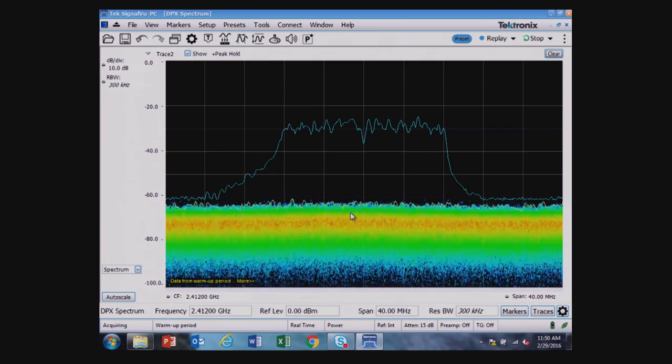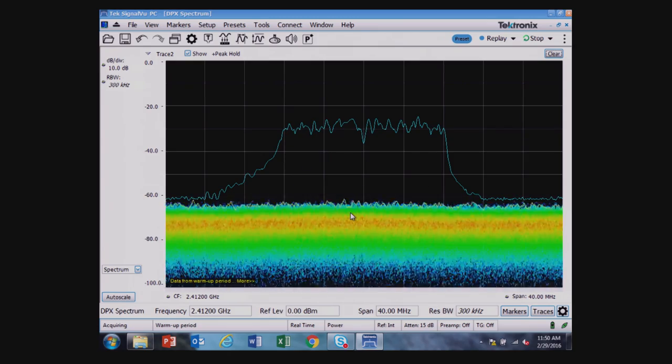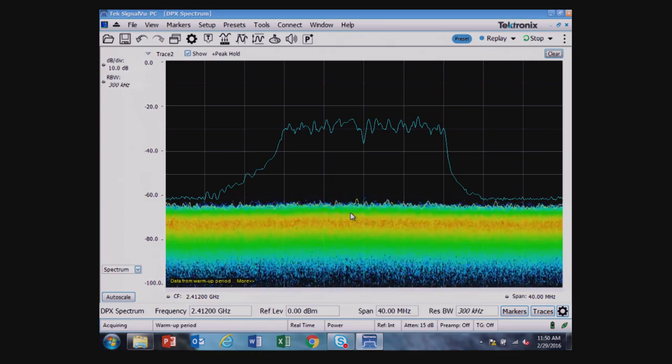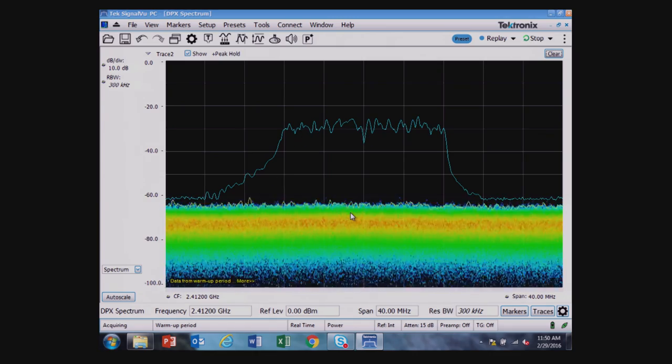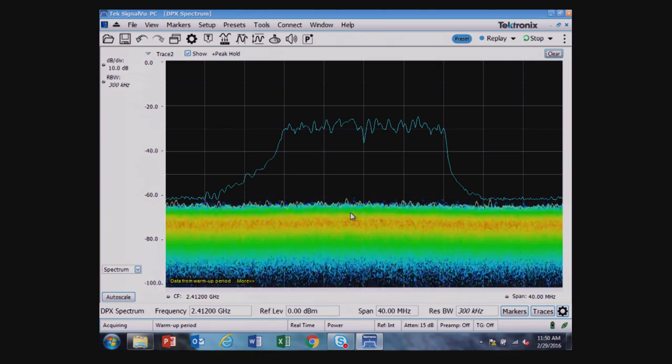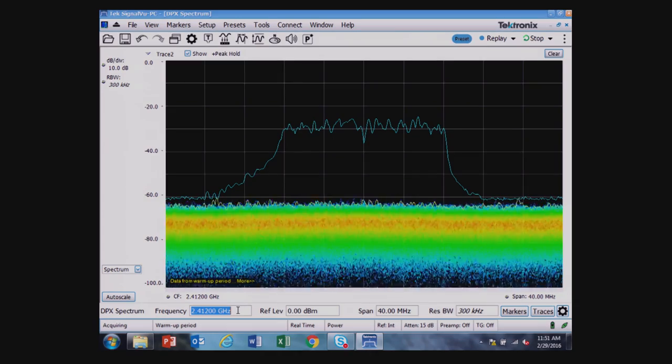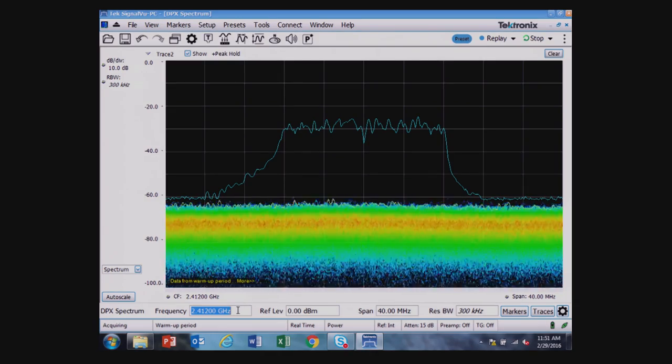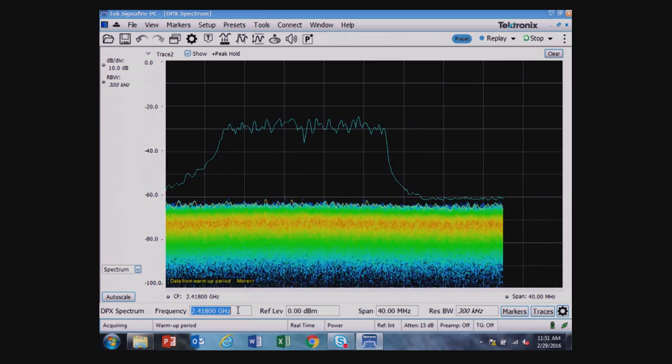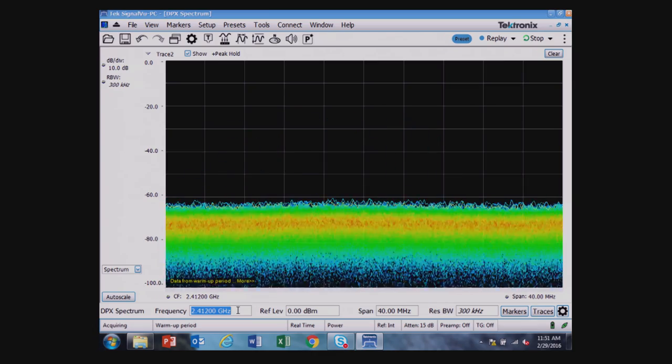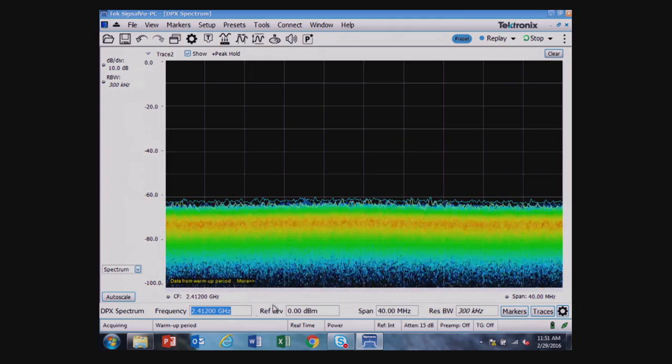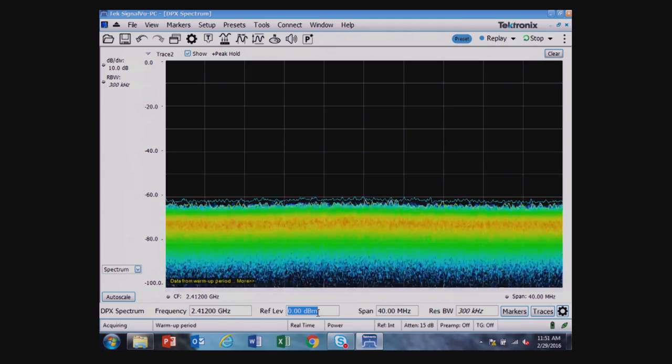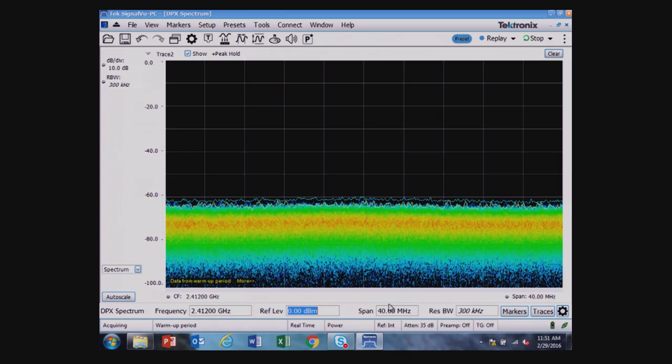The screen that we're looking at here is a real-time spectrum display where I have regular spectrum analyzer controls like the frequency, which can be changed and tuned to different frequencies. I have a reference level, which I can adjust to different levels. And I can also change the span.